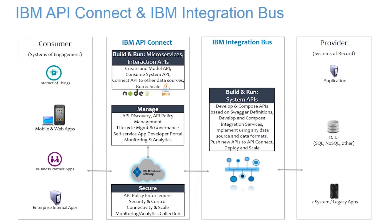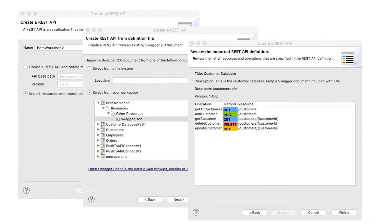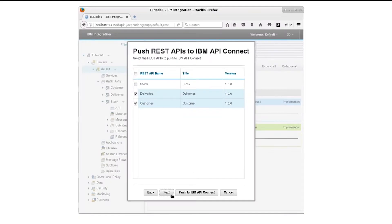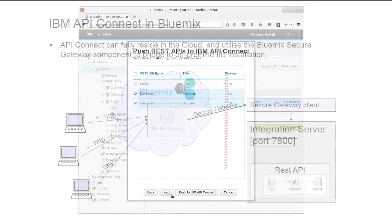In this tutorial, we will look at how you push the configurations for multiple REST APIs from IIB to an IBM API Connect service provisioned in Bluemix.